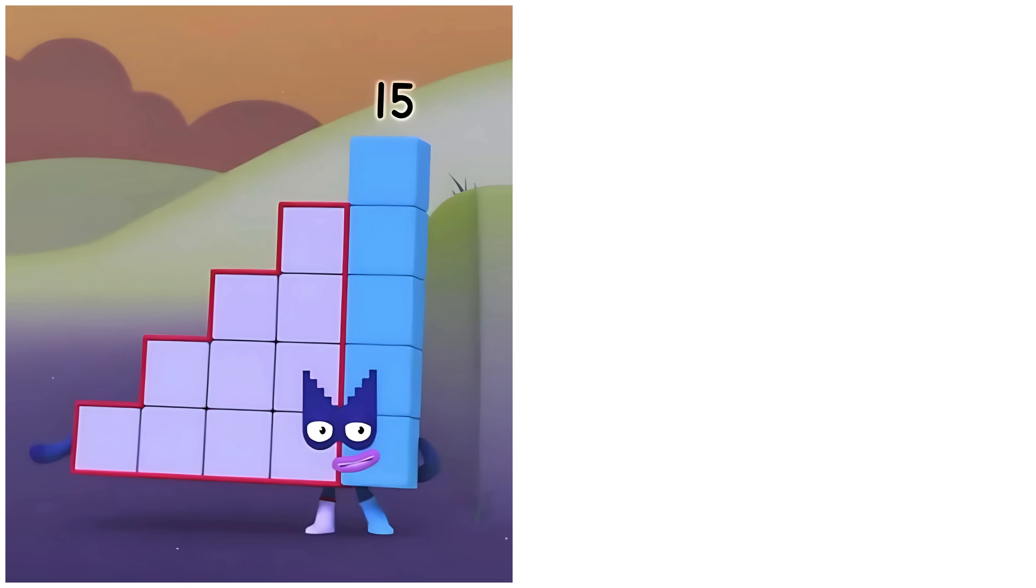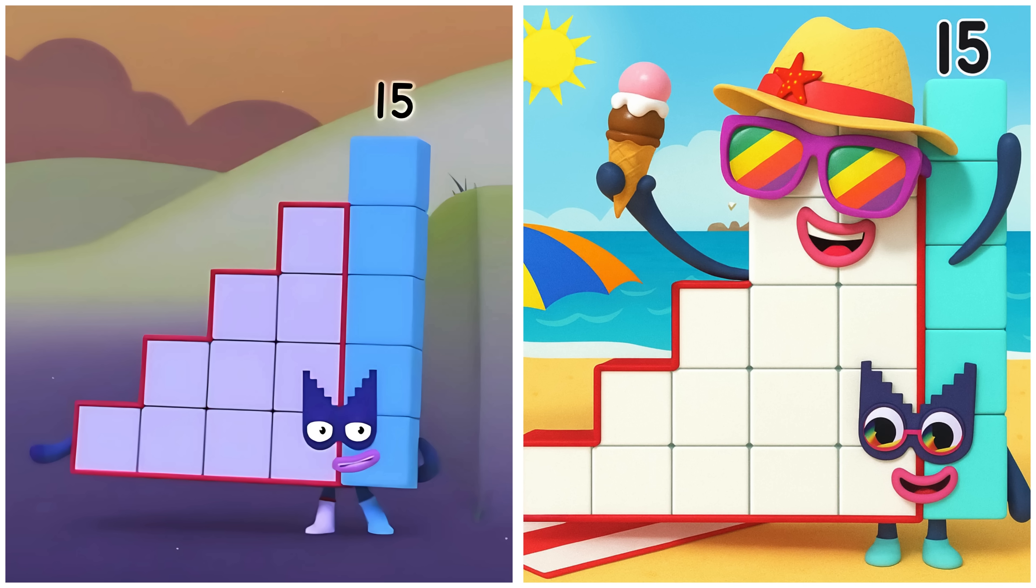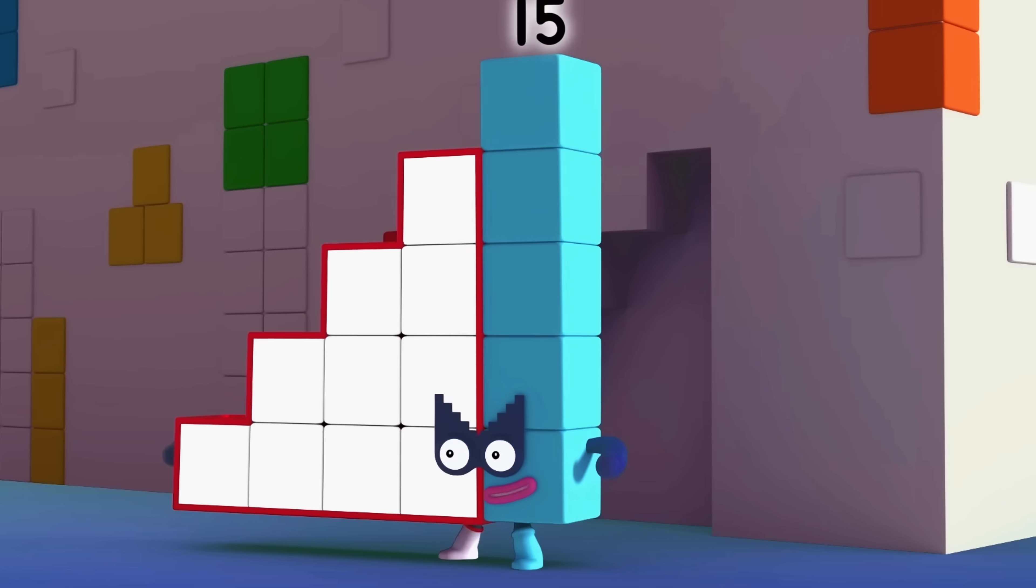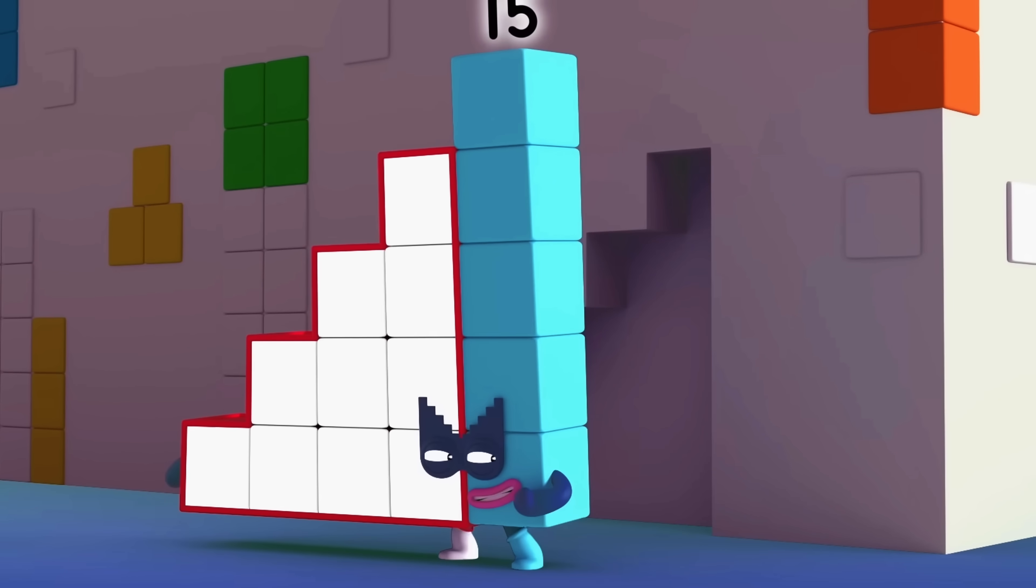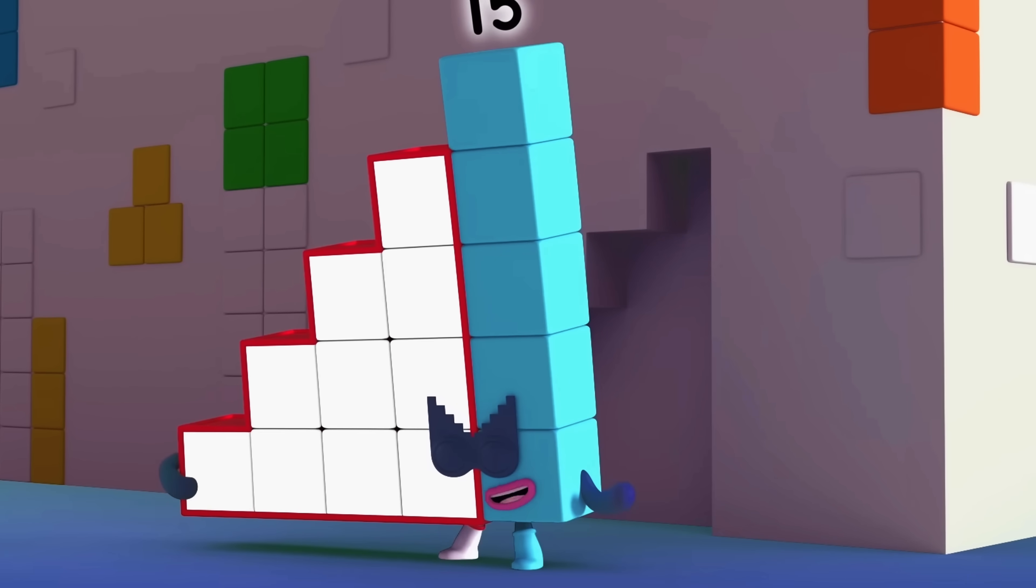Fifteen. Fifteen's having a great day at the beach. Agent Fifteen. Here I'll be your partner.